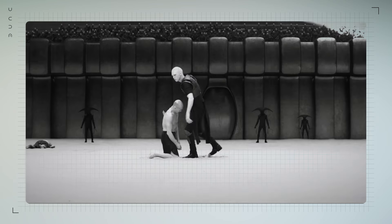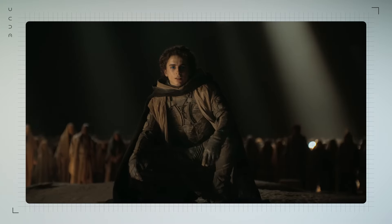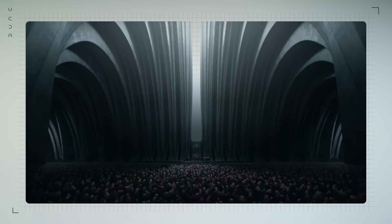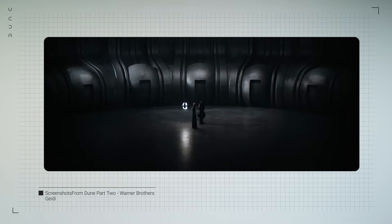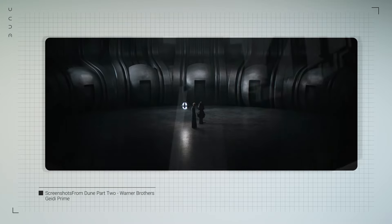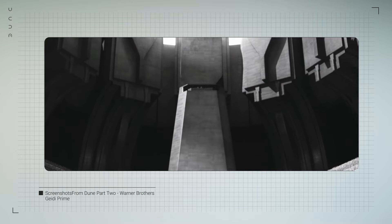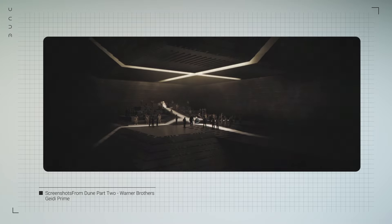The choice of materials, whether it's the rough stone of the Sietches or the cold metal of the Harkonnen fortresses, adds another layer of narrative, highlighting the cultural and philosophical differences between the factions.